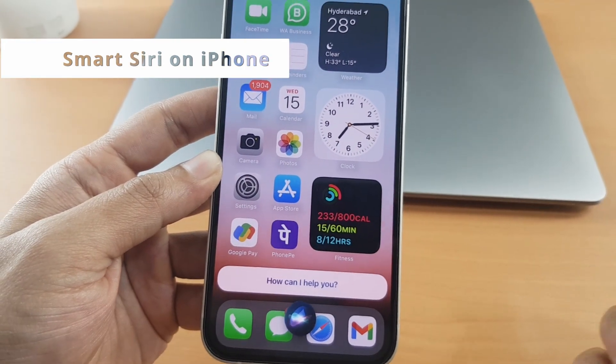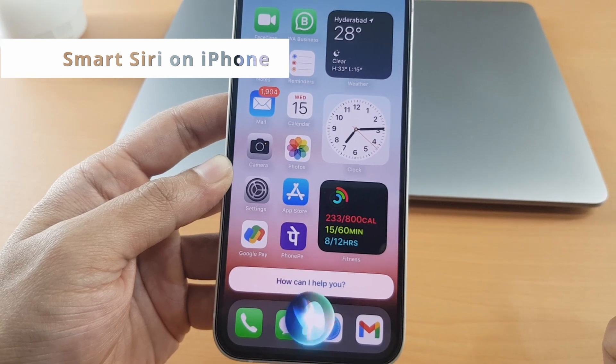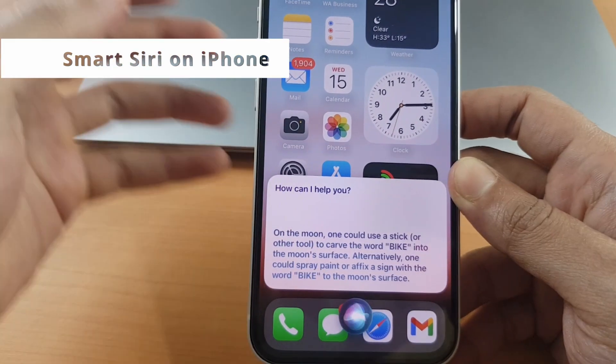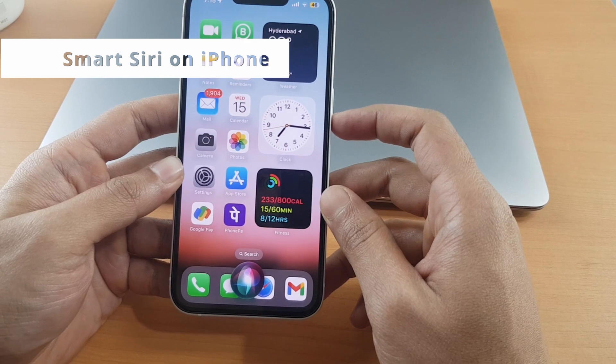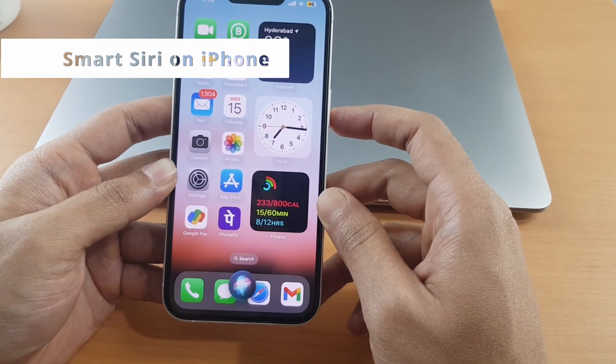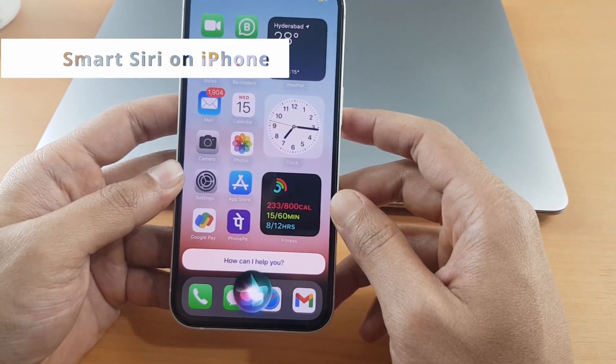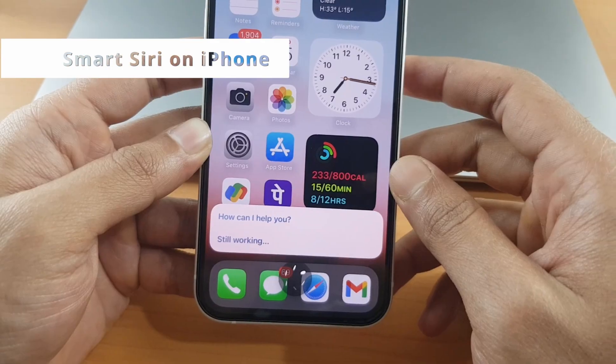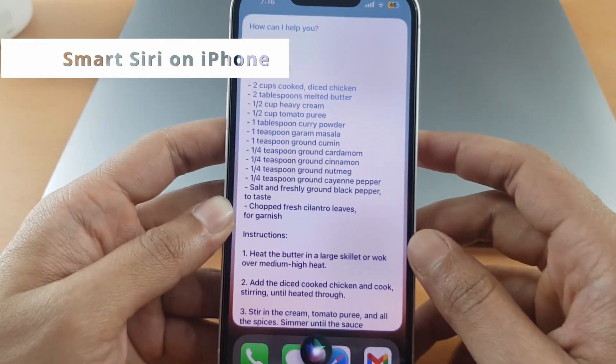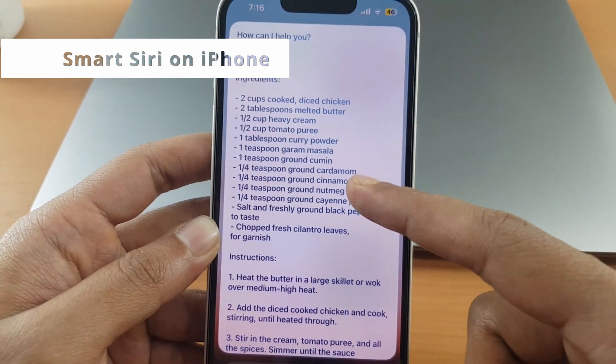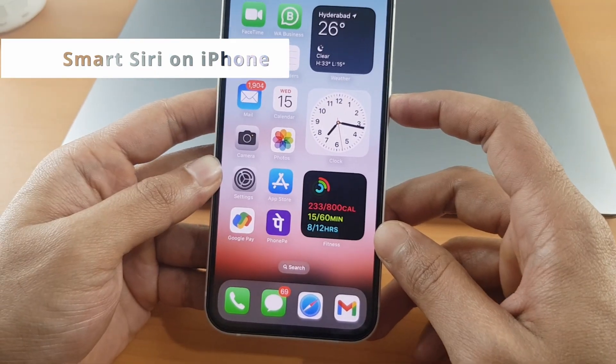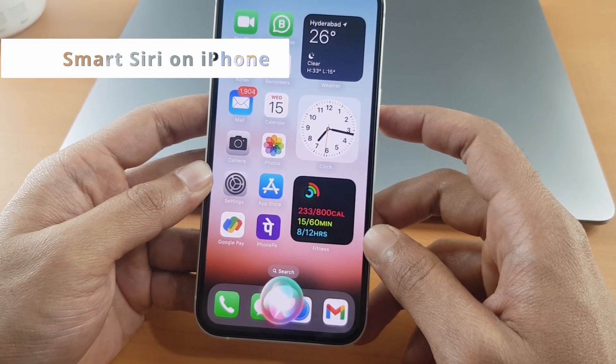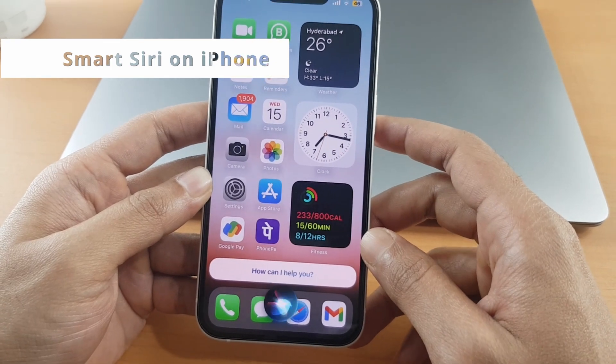If I ask the same question to Smart Siri again, it'll give me a different answer. How do you ride a bike on the moon? On the moon, one could use a stick or a tool. Smart, how can I help you? Give me a recipe for butter chicken. Ingredients: two cups cooked diced chicken, two tablespoons melted butter, one half cup heavy cream.